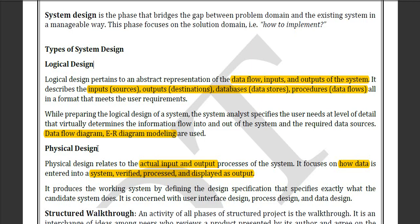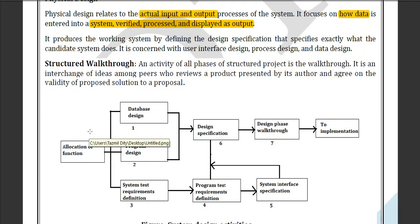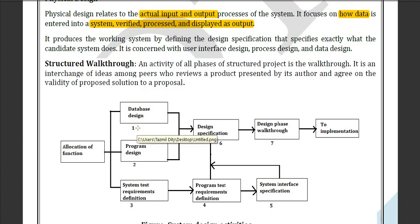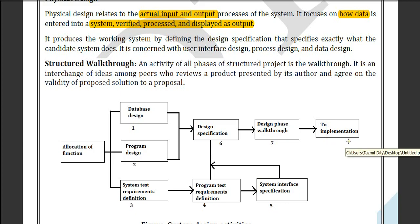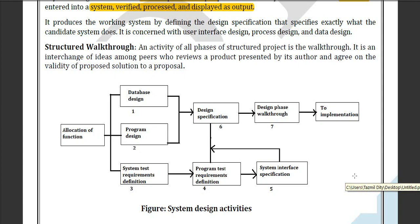In physical design, we can see how the design actually works. In this physical session we have actual input and output through structured work-through, which means we need to generate a structure from the beginning to the end — from position one going to position seven, which is the last implementation step. This is known as a structured work-through. Have a look at the snap of this diagram.